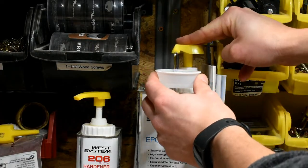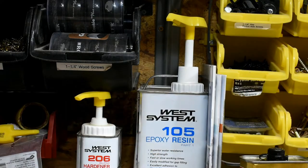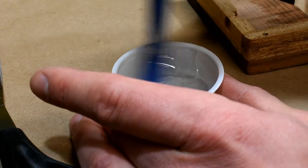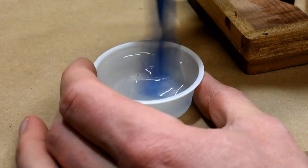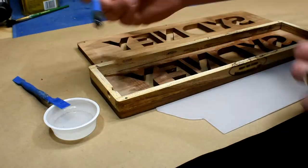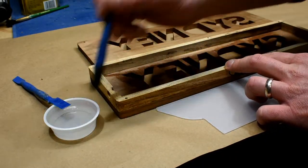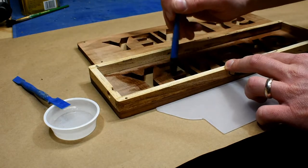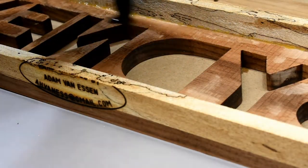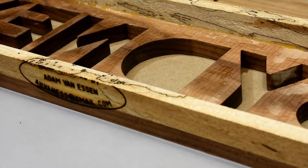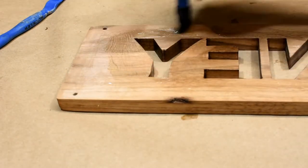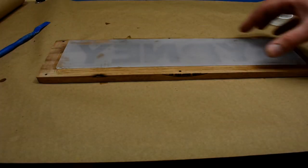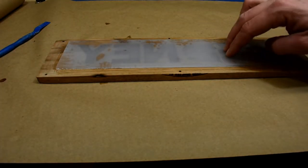Once I was happy with the shape and finish of the housing I came back and used some epoxy resin to secure the pieces of acrylic into place. In retrospect after doing other projects I probably would have just used some CA glue to do this but the resin worked out well. It just took a little bit longer to dry than CA glue would have.